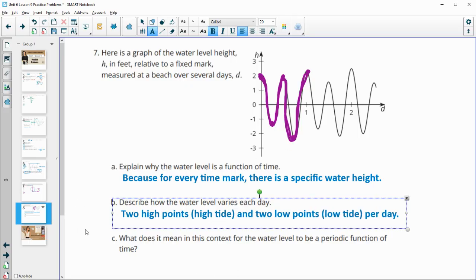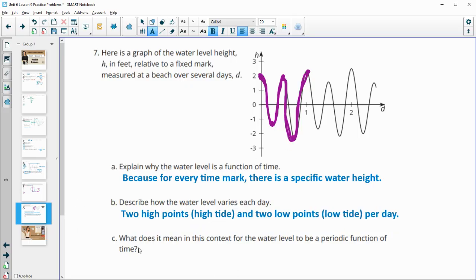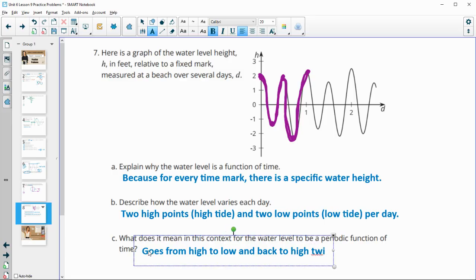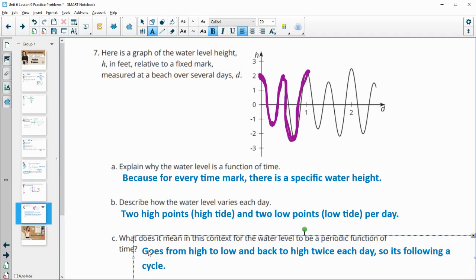The graph goes through its cycle twice each day. This means it is a periodic function because it follows a repeating pattern — high, low, high, low — so the water level is periodic.